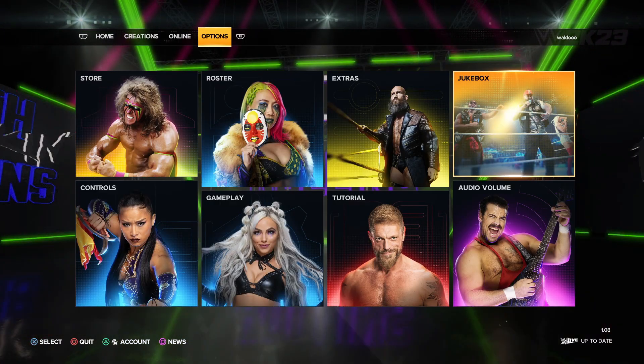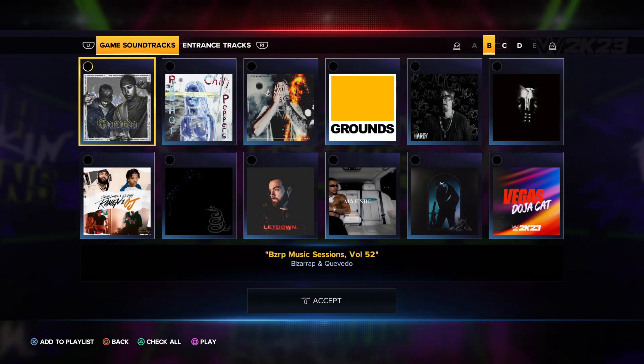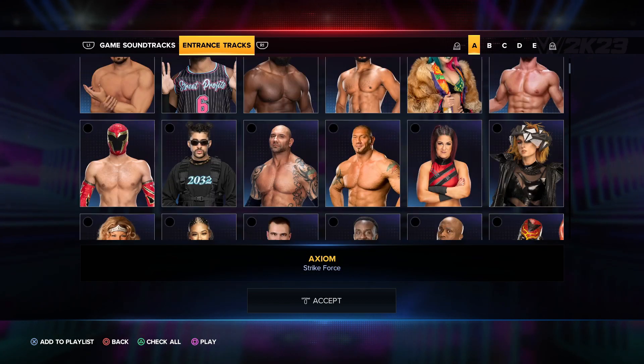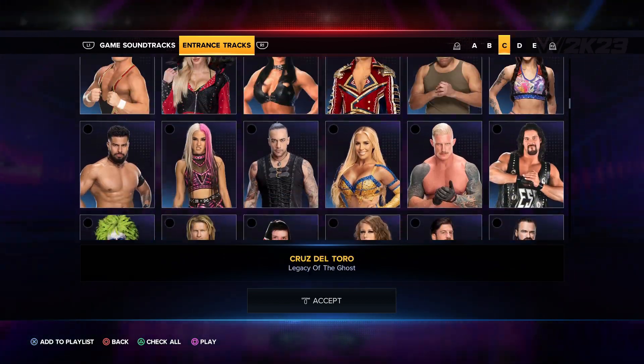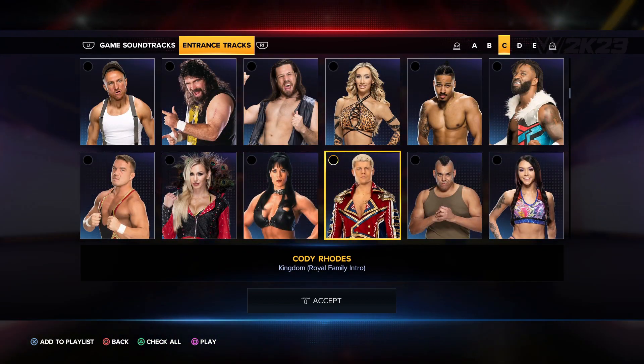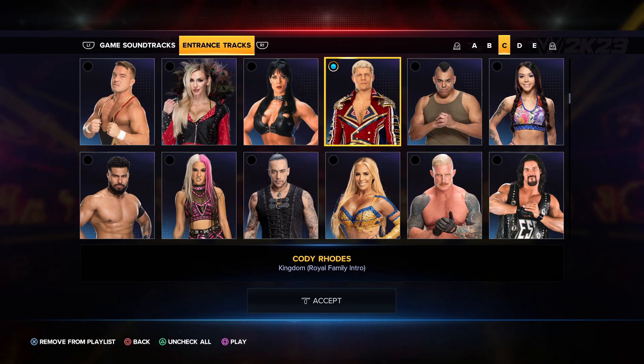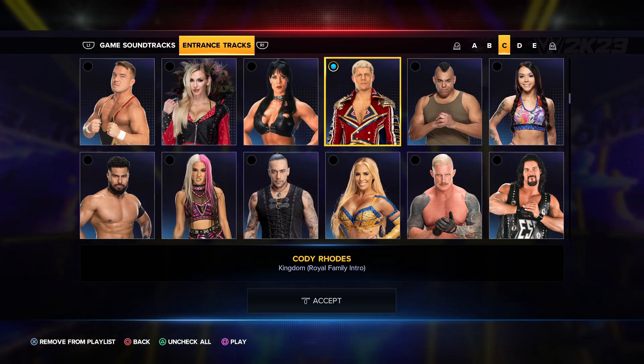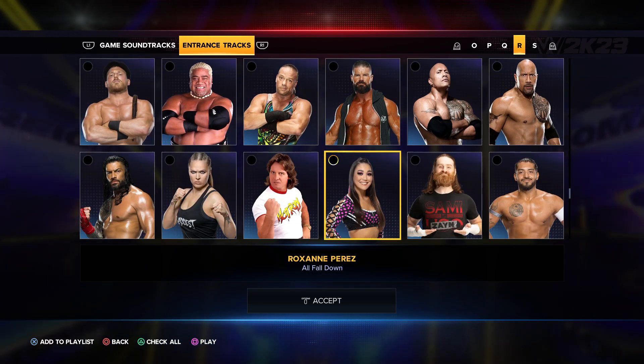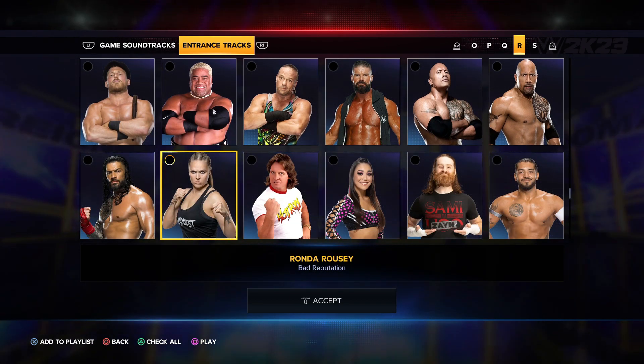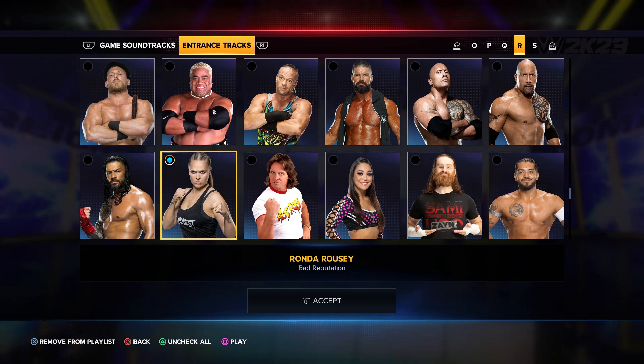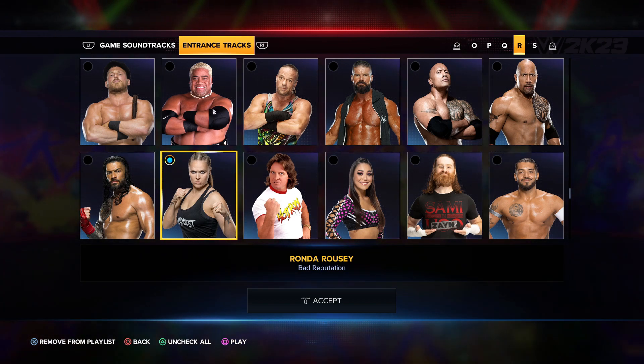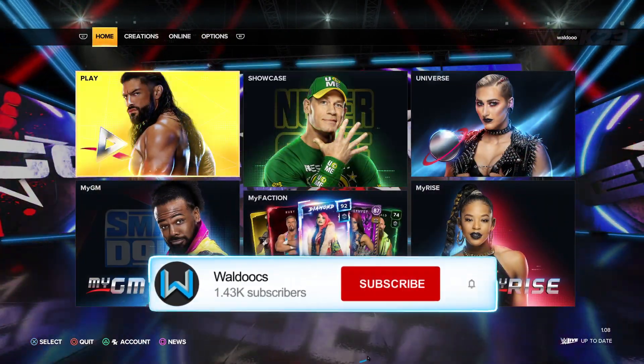And if you go to options and then jukebox and click on entrance tracks, scroll down, you'll see Cody Rhodes here. If you click it and then play, it also works. When you scroll down, you'll also find Ronda Rousey. As you can see, they both work.